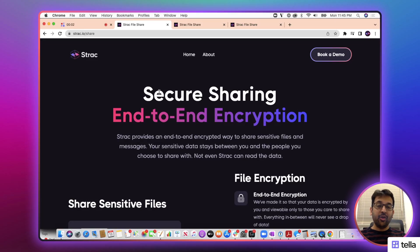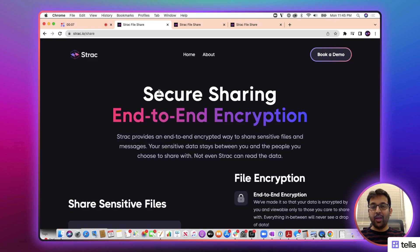Hi, today we're going to show you a demo of how you can share sensitive files in an end-to-end encrypted way where nobody can see the data.